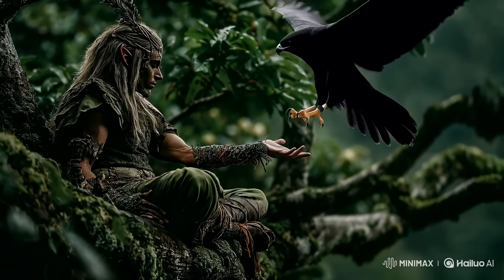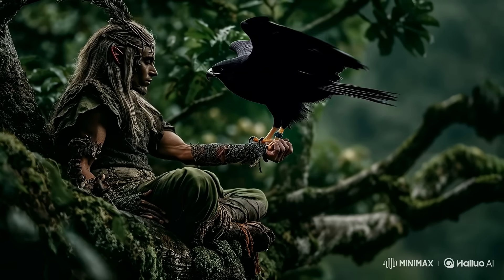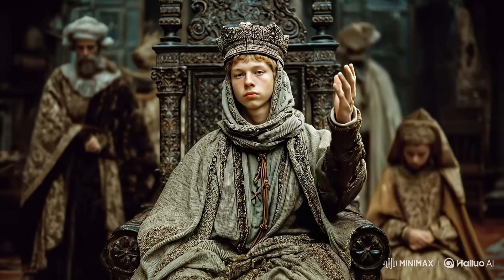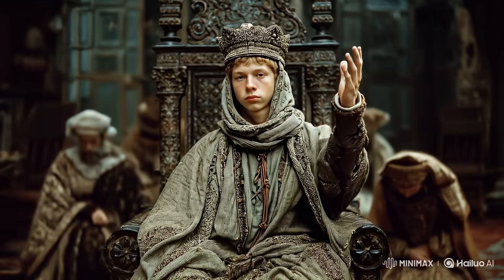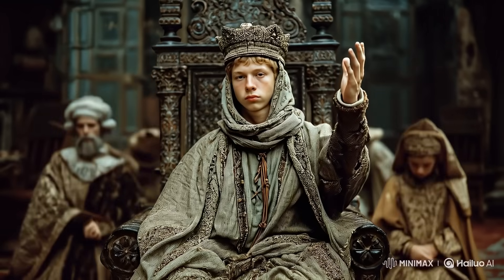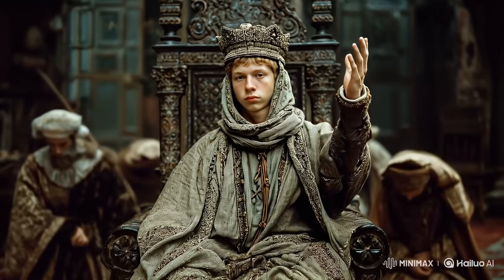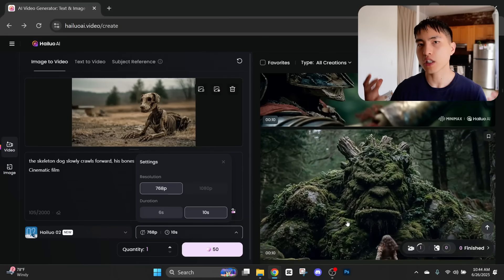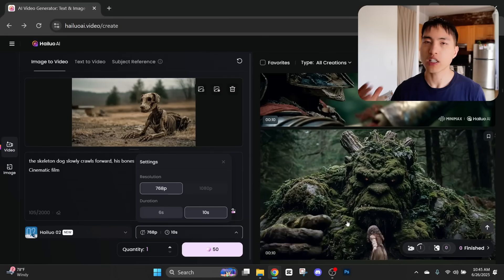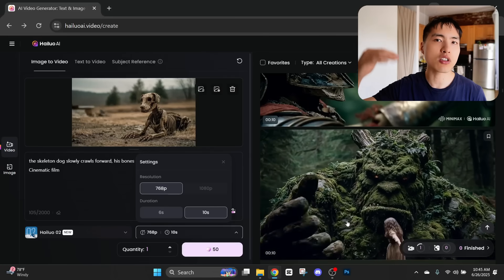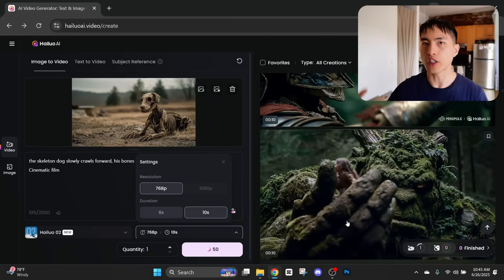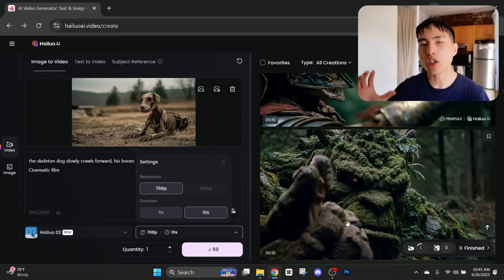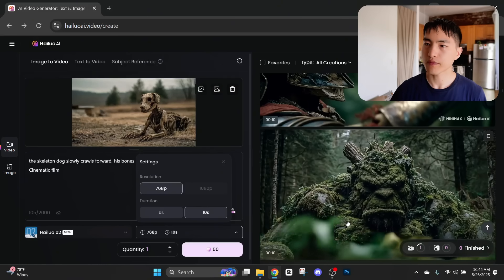We can add in new characters, like this hawk landing on the man's arm, or ask for this young king to raise his arm as his servants kneel on the ground behind him. But beyond just what you can control using the text prompts, there's another level of control we have over the videos, and that's done using the camera control feature inside Hailuo.